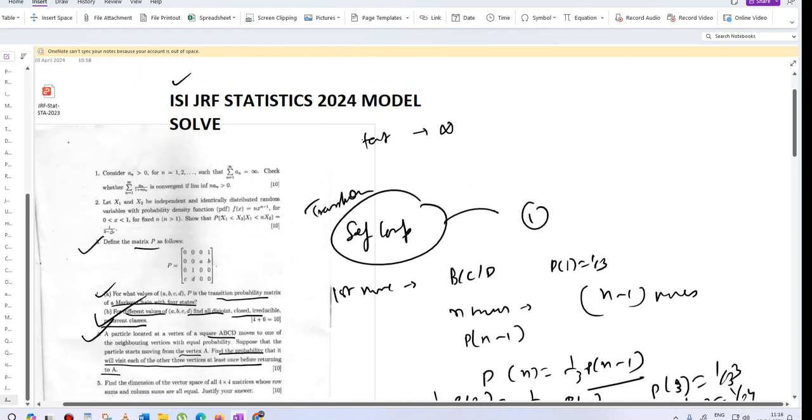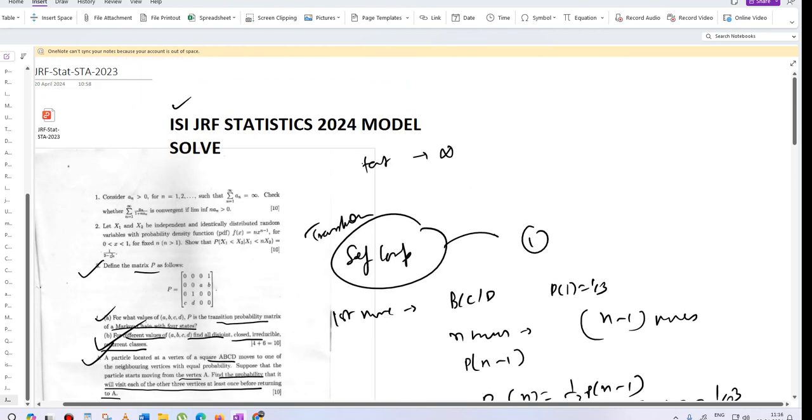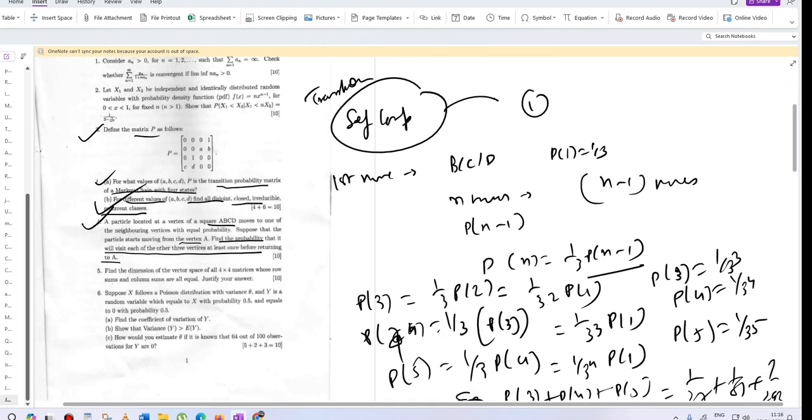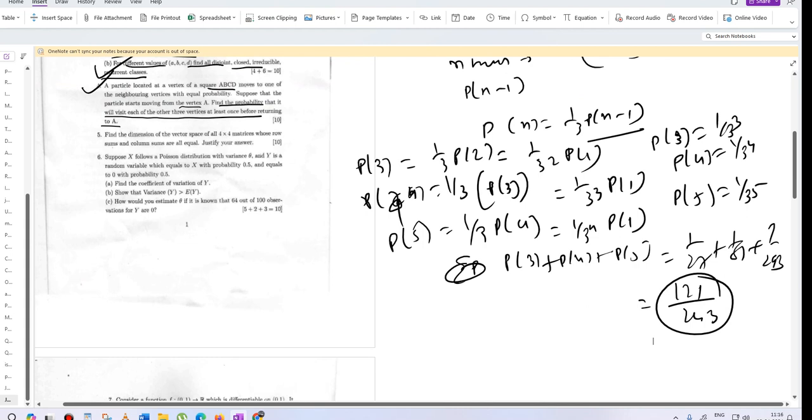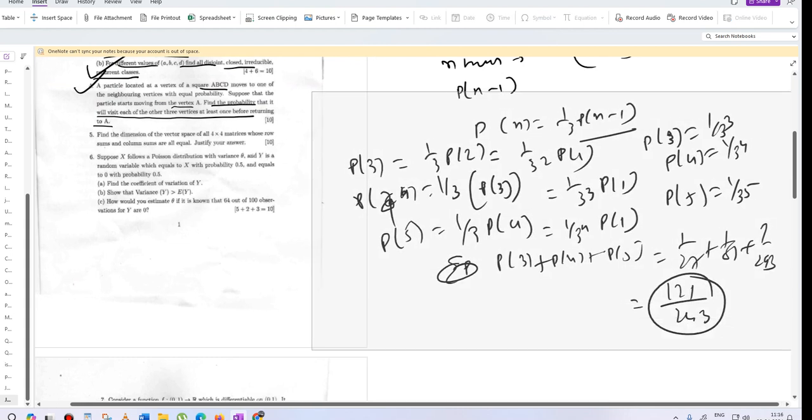How are you students? Today we are solving the ISIGRF statistics question paper. We are into question number 5.